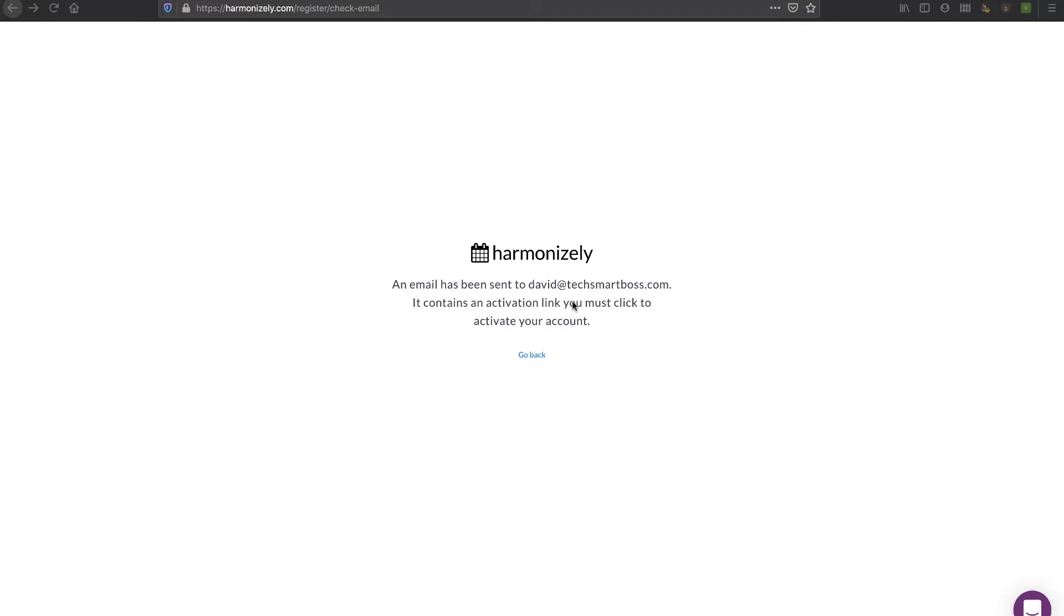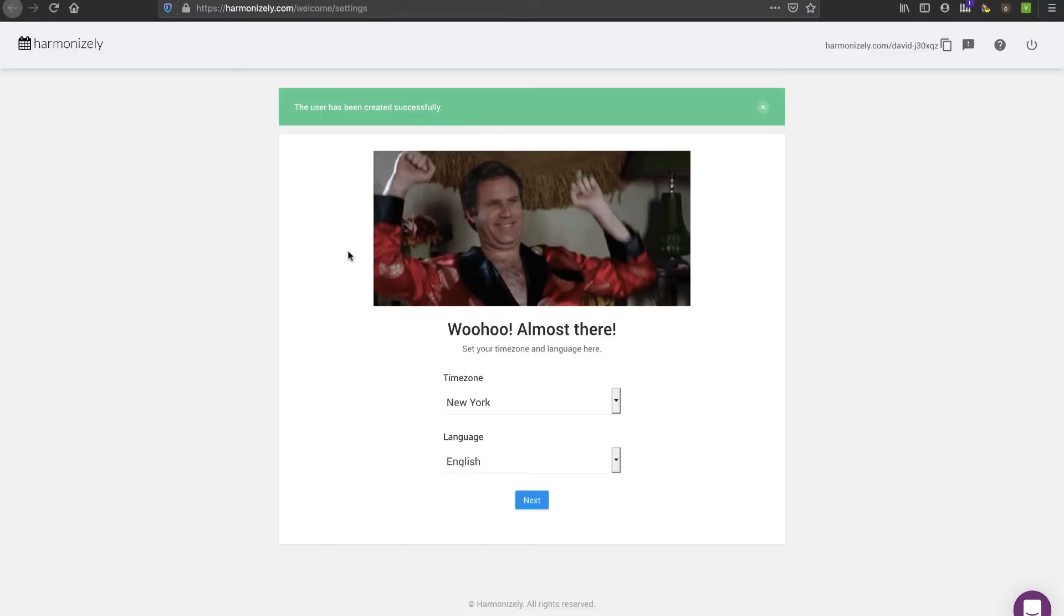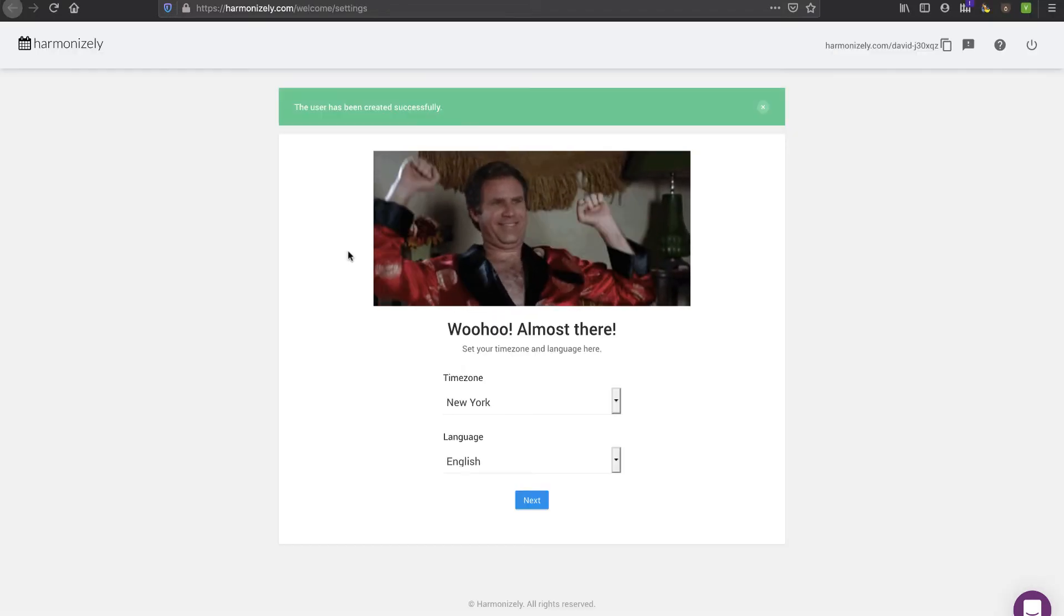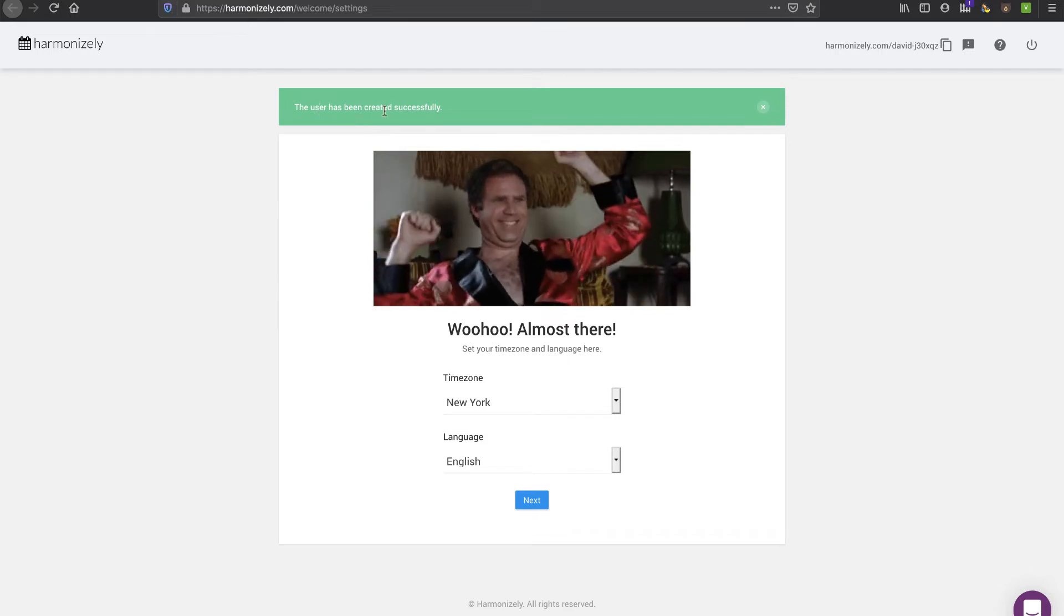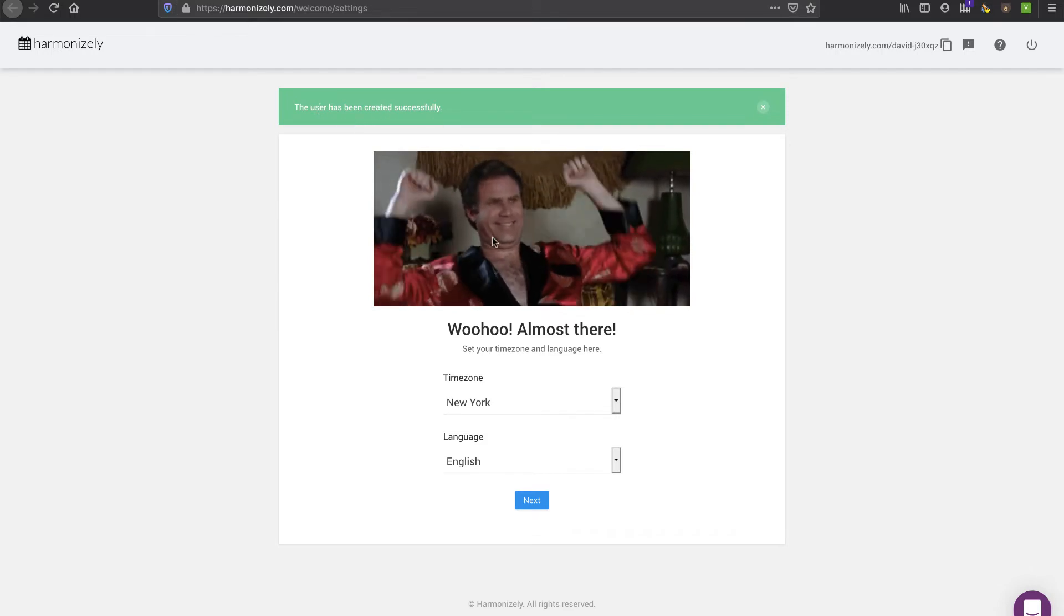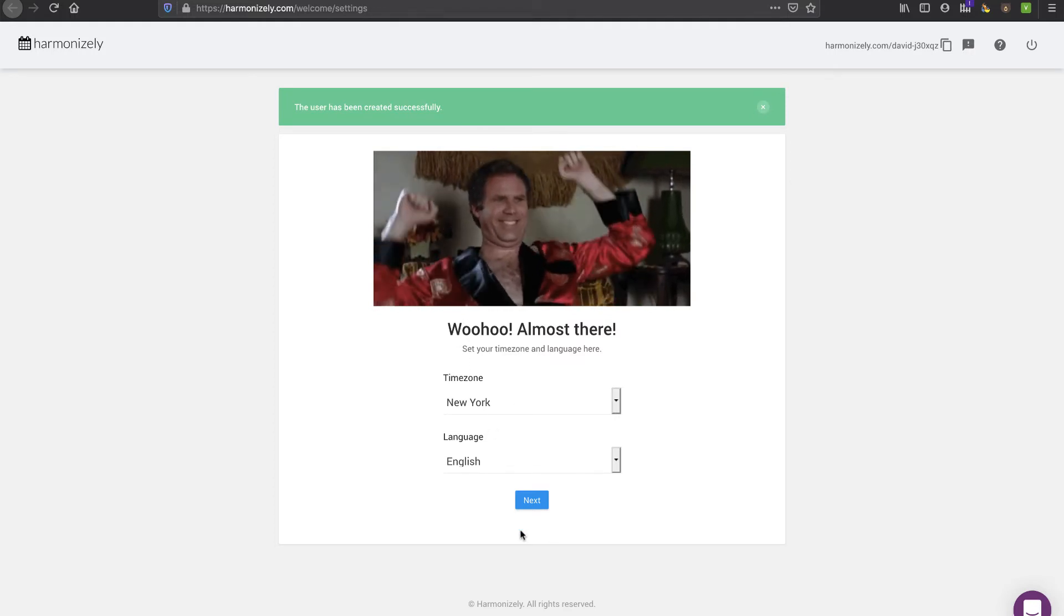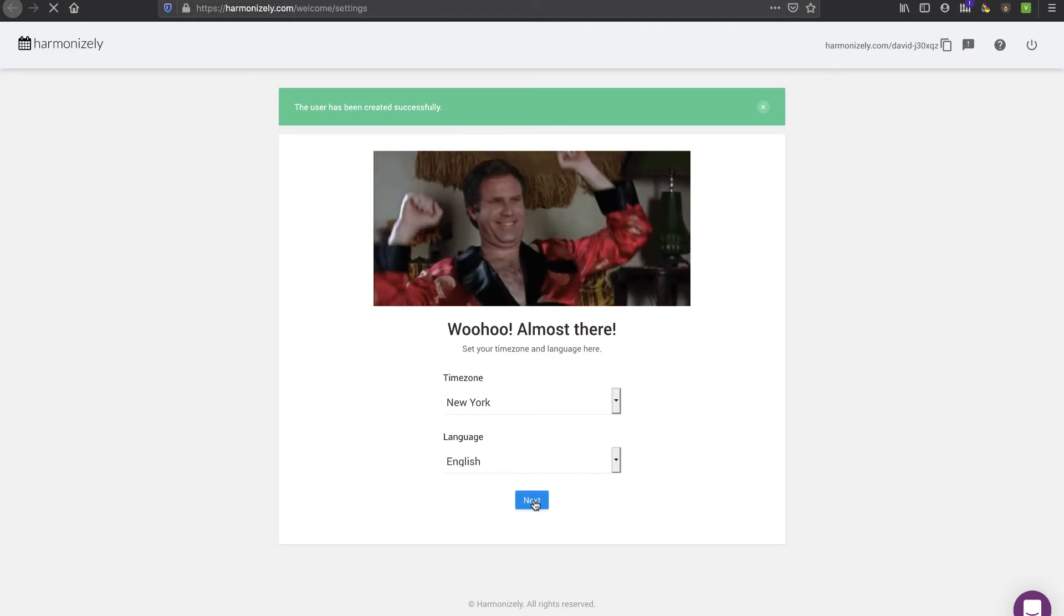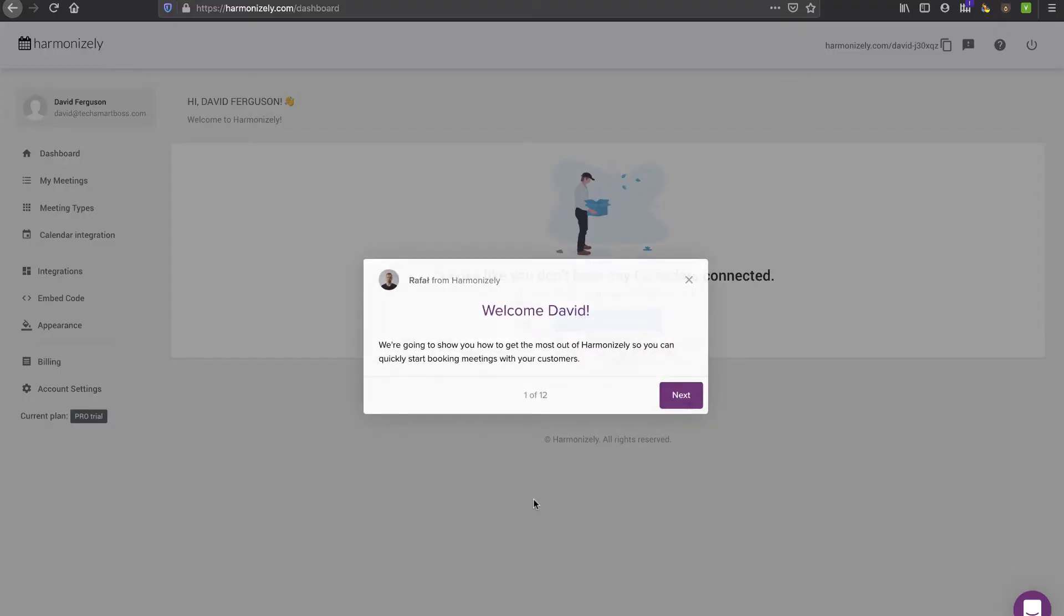It says it sent me an email, so I'm going to pause this video and go activate that link. I'll be right back. I am back, so you'll see here that it says my user has been created successfully. It says almost there, let's go ahead and go next and walk through their onboarding.